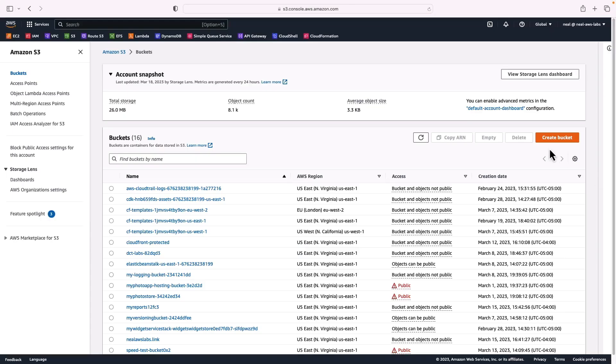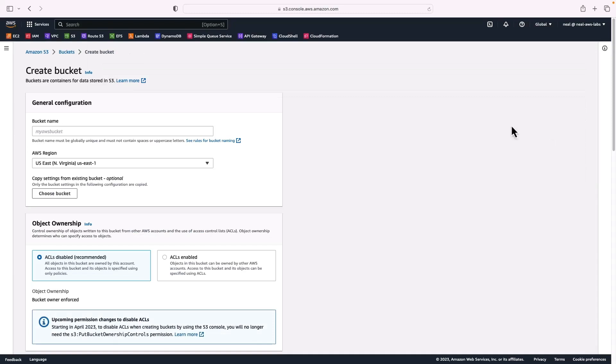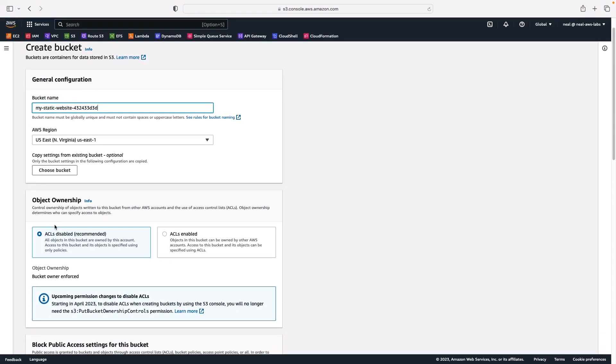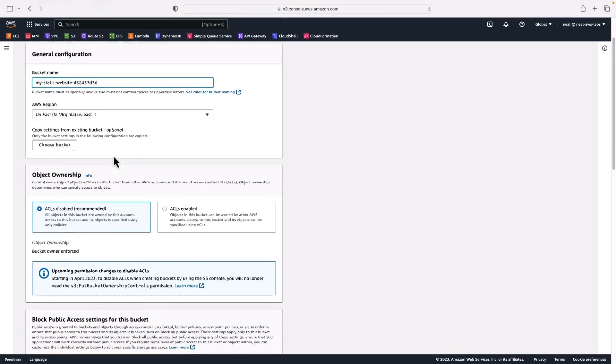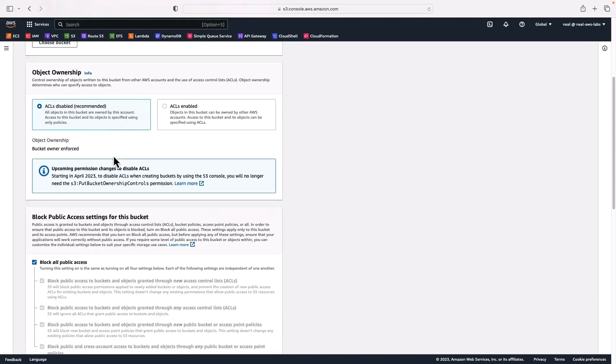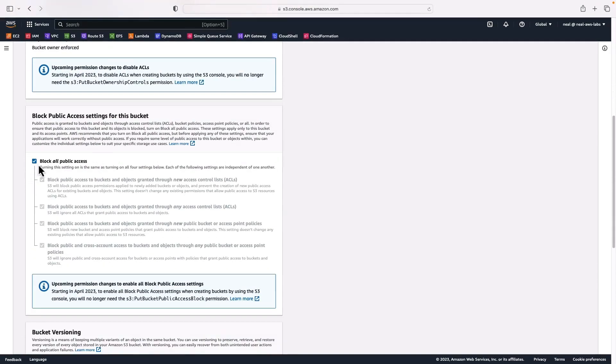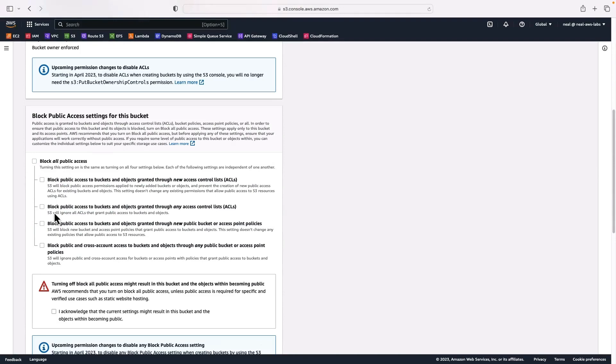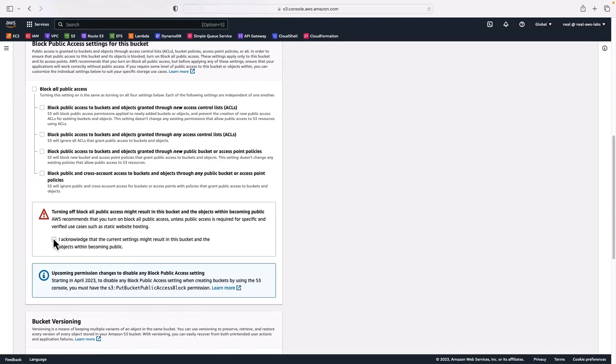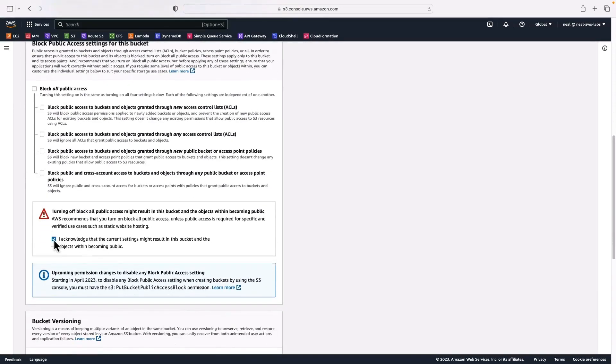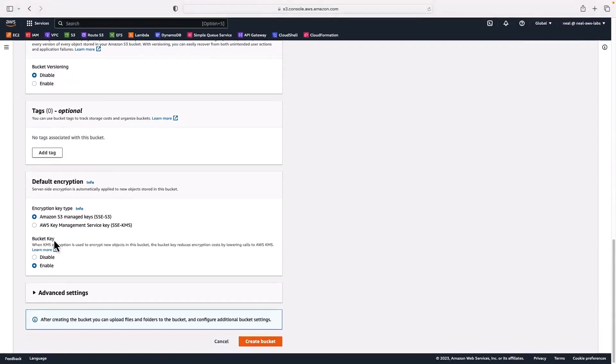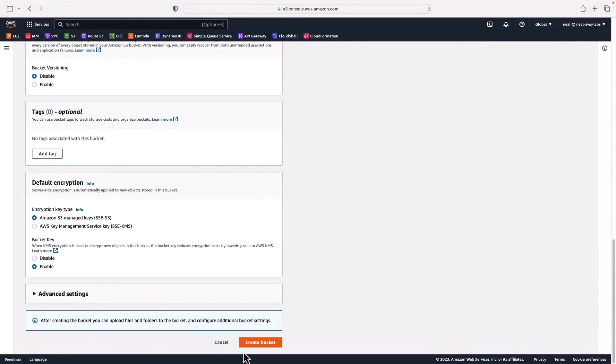Now I'm in S3, I'm going to create a bucket for my static website. I'm just going to call this my static website, and then I'll just add something random on the end to make this nice and unique. Now mine's going to be in US East. And I'm going to switch off the block all public access and then acknowledge. And then we'll just go all the way down and create our bucket.